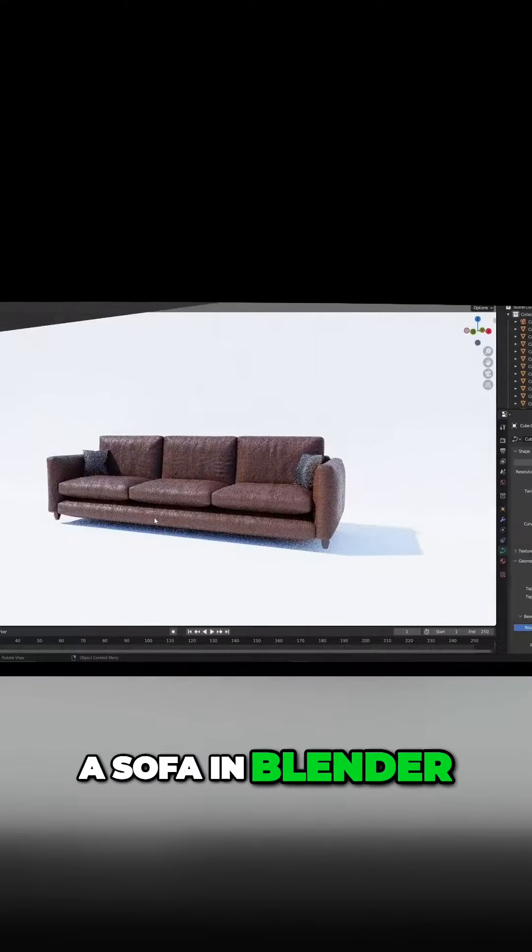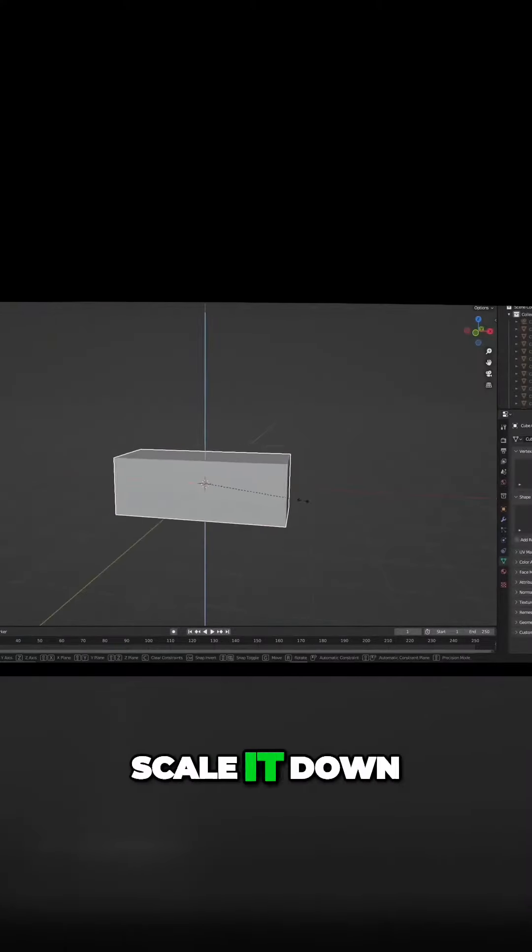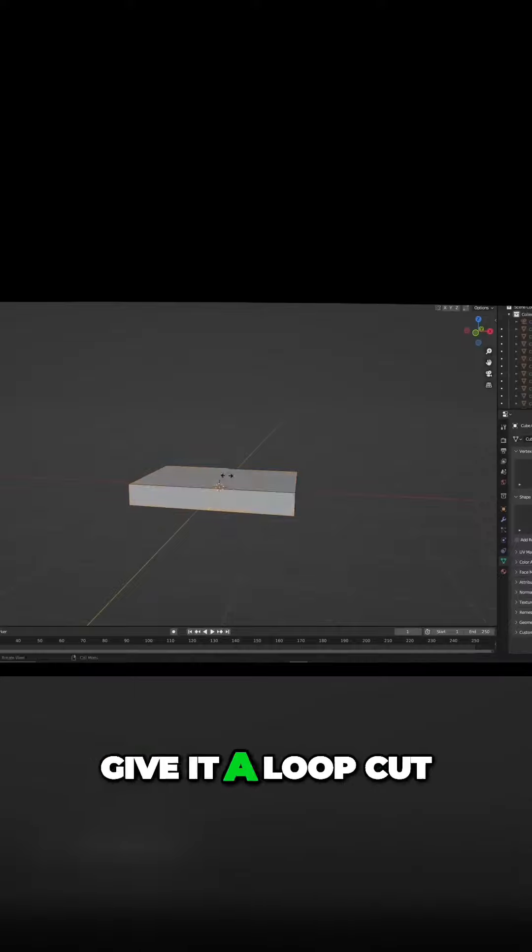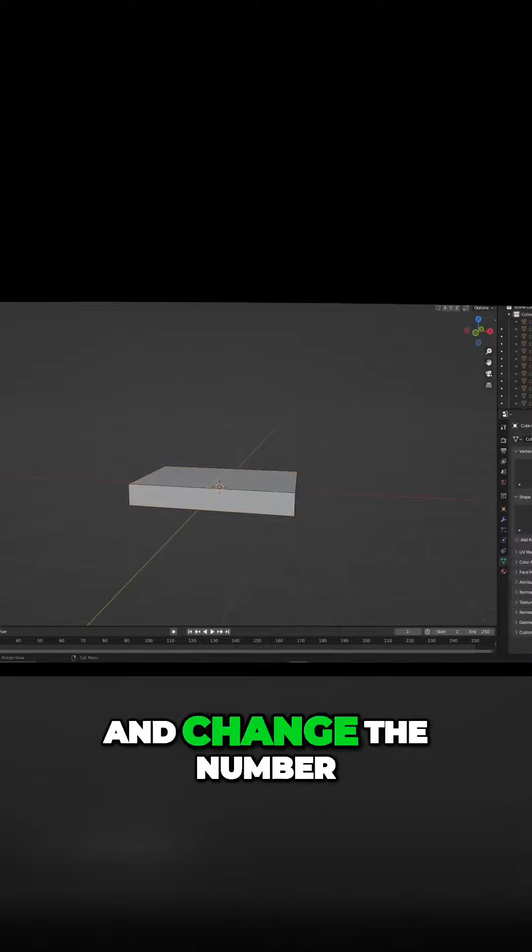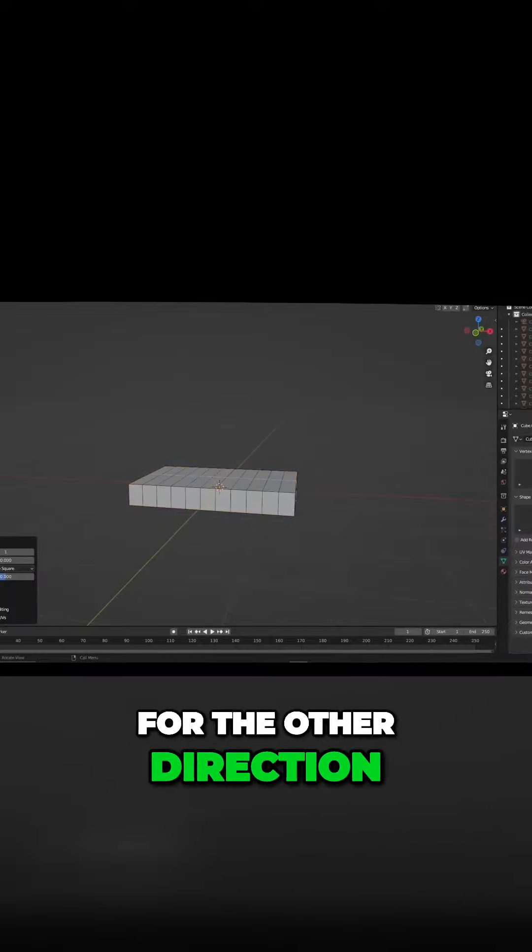Let's create a sofa in Blender. Add a cube, scale it down and stretch it out. Give it a loop cut and change the number of cuts to 10. Repeat the same for the other direction.